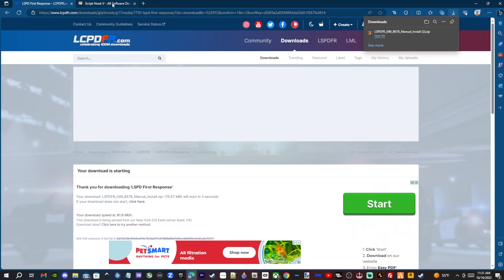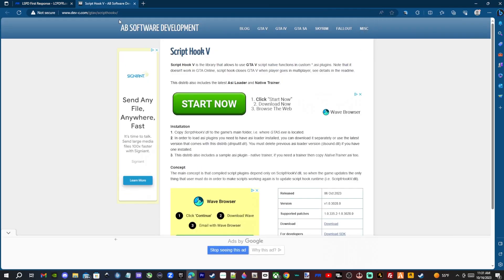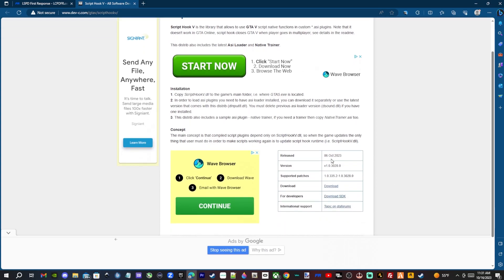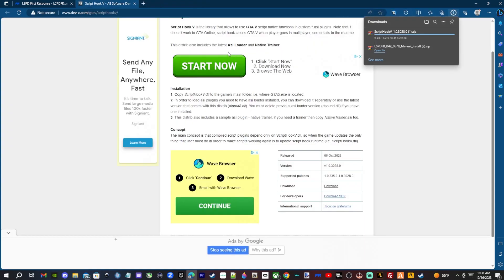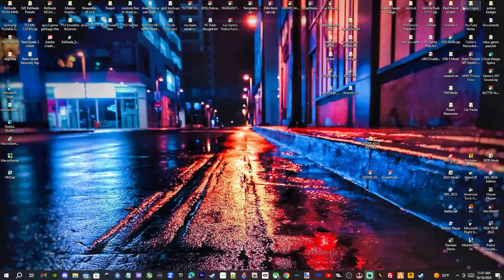Once that downloads, bring it to your desktop. Click the next link in the description — it's going to bring you to the ScriptHookV page. This was released on October 6th, so this is the newest version. Click and download it, and once we have that, go ahead and bring it to the desktop as well.